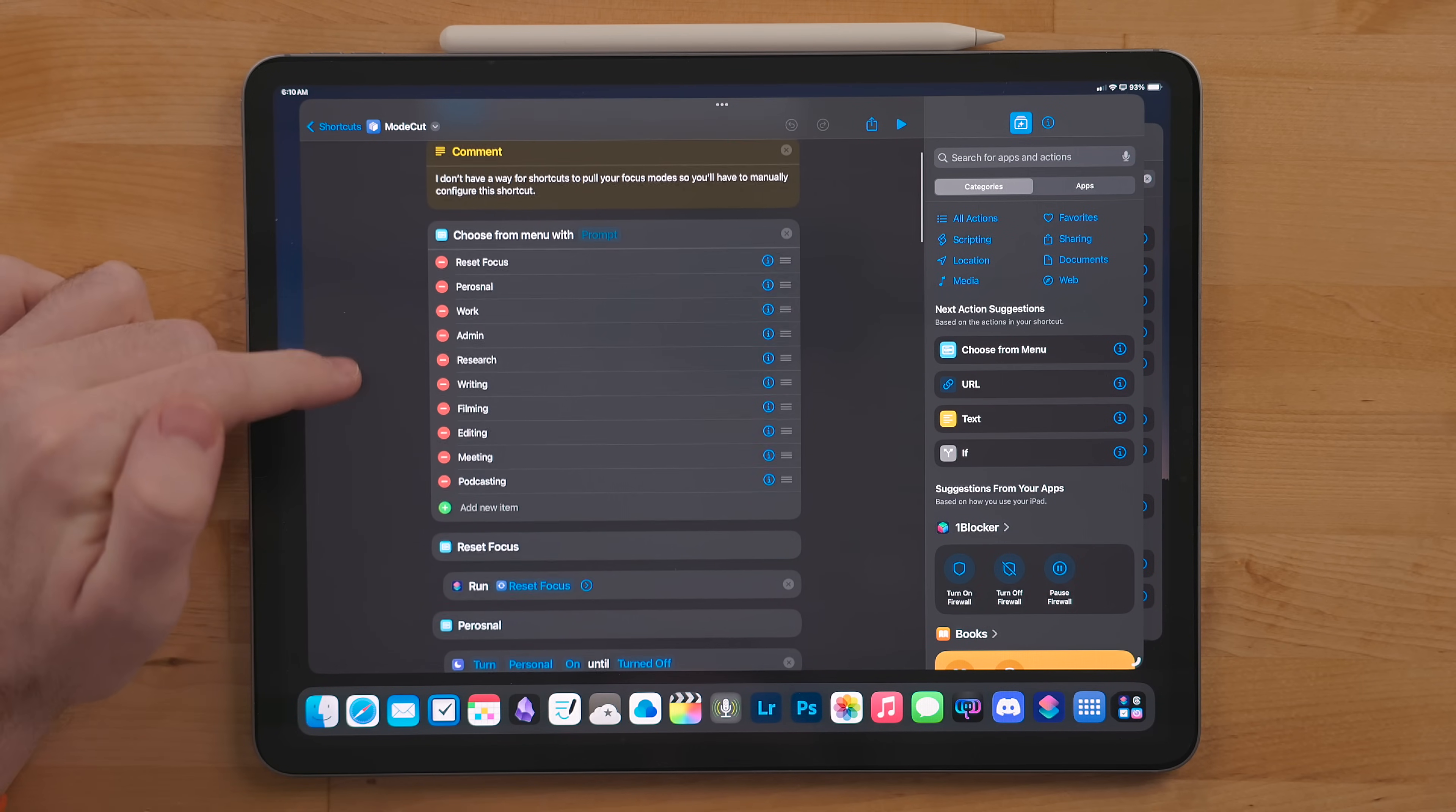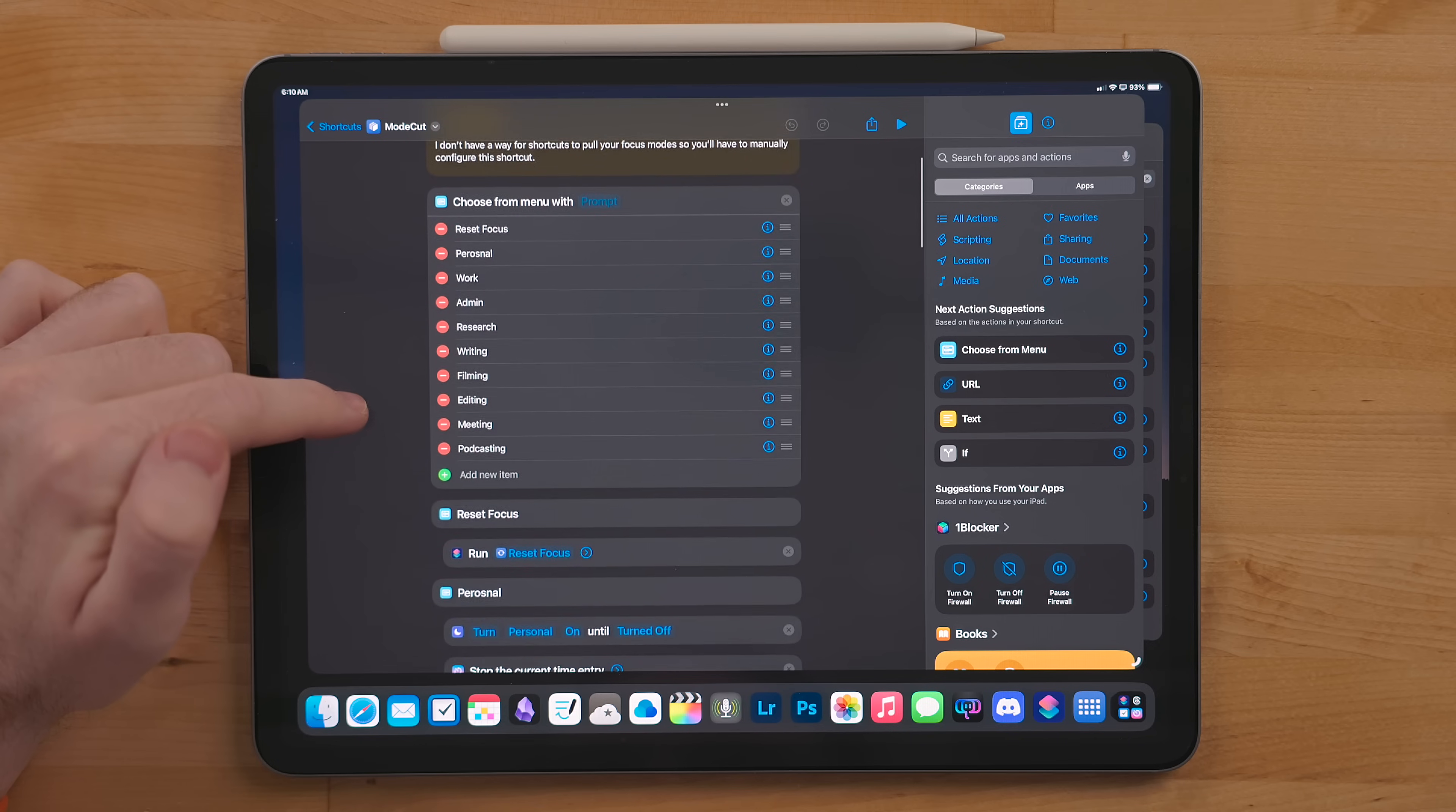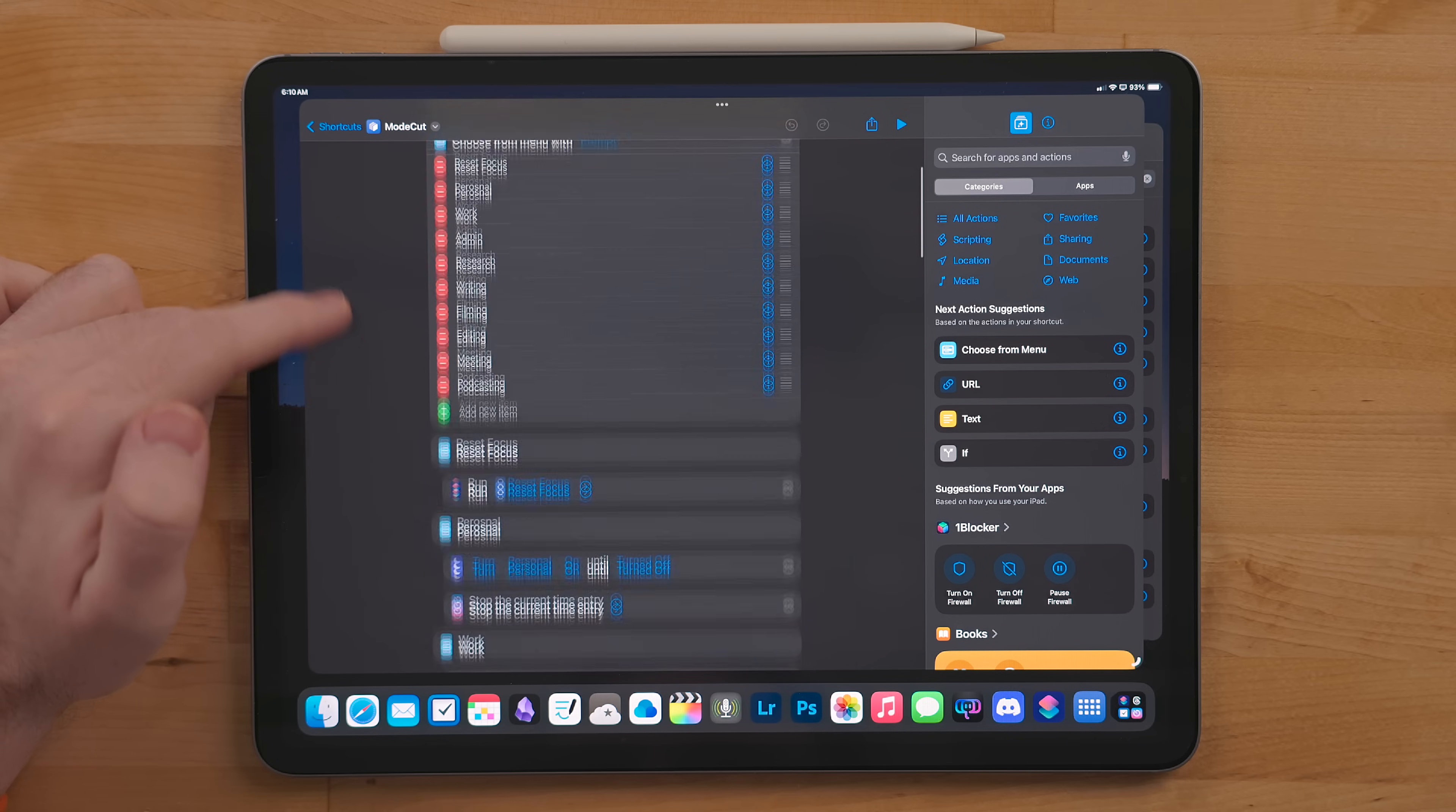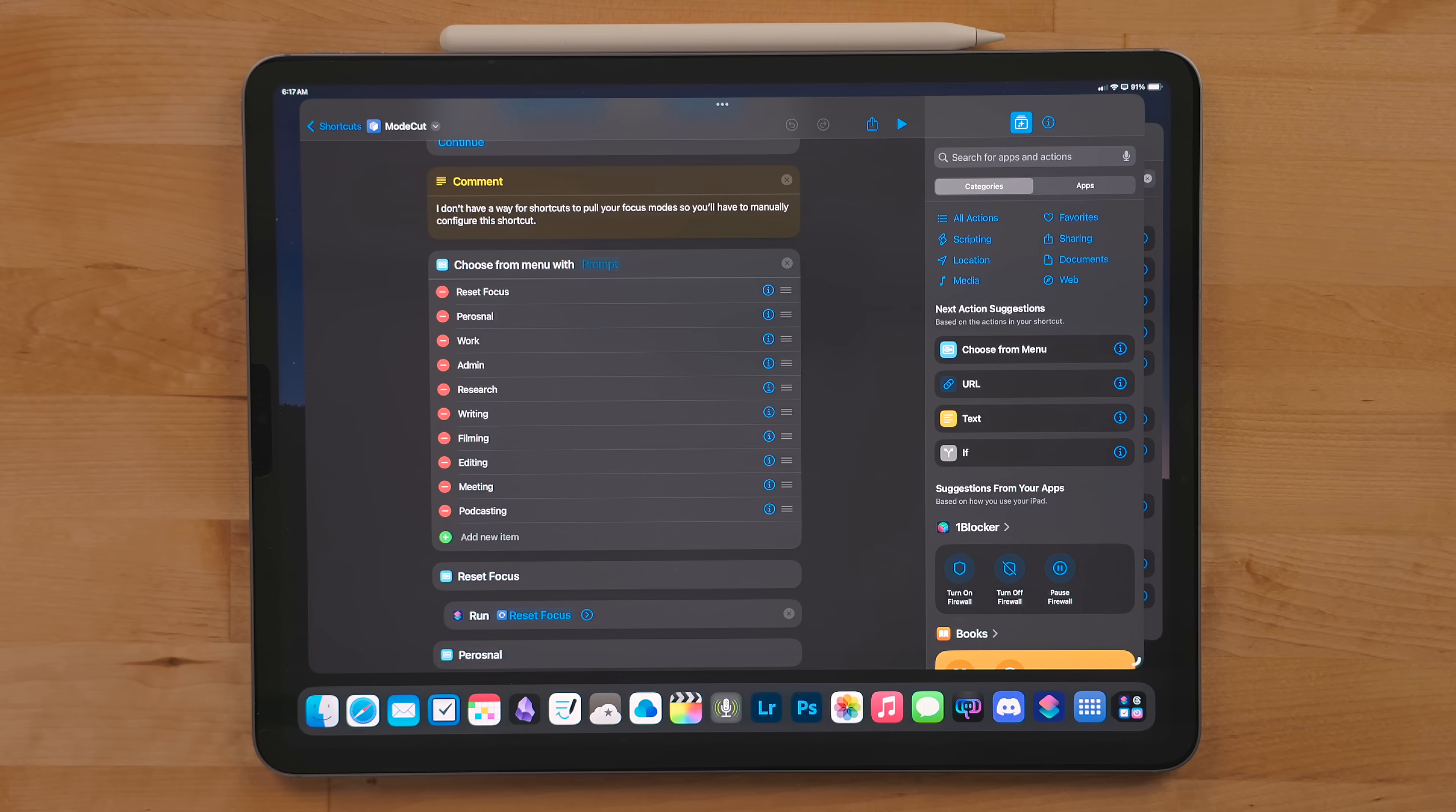I can quickly select one and it will change my focus mode, run other actions like time tracking, change settings, or even toggle smart home devices.